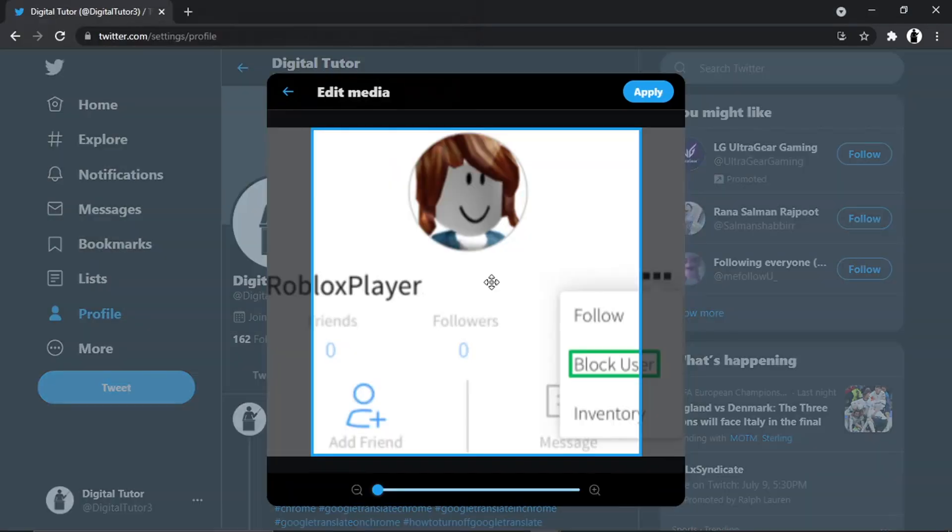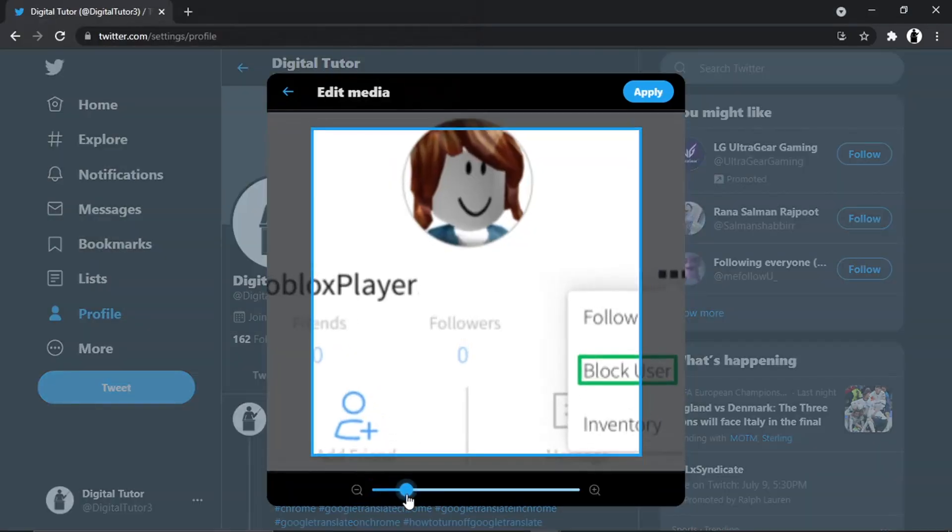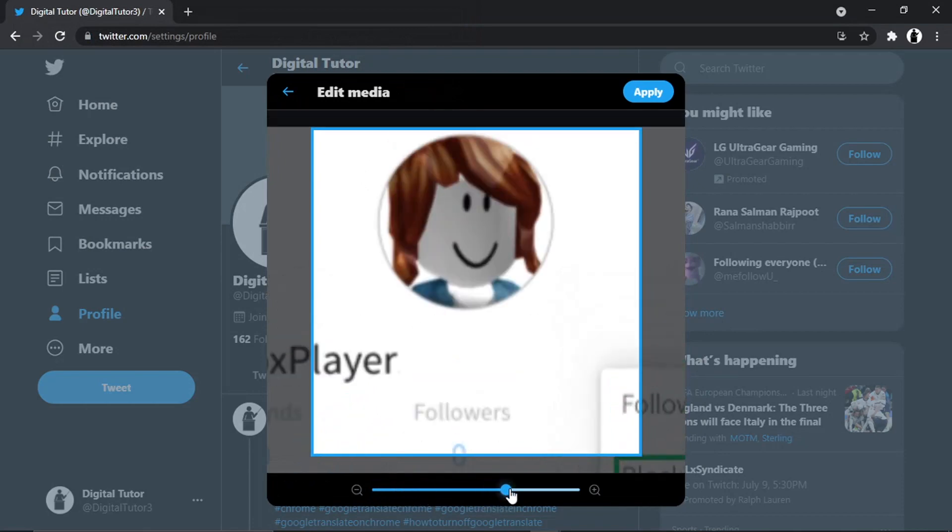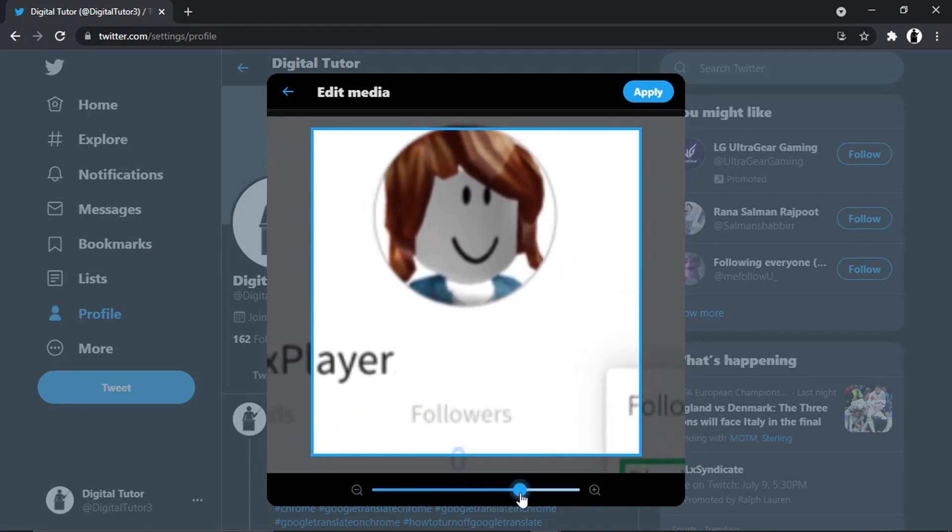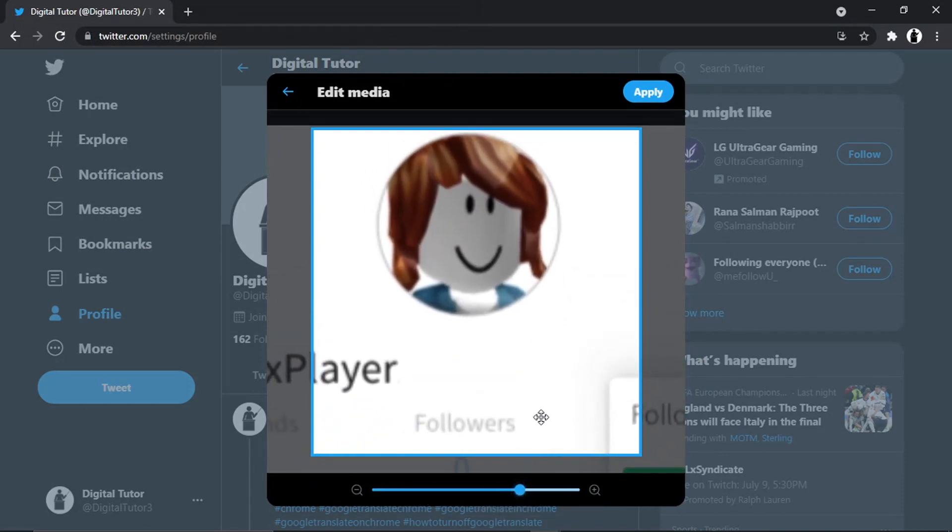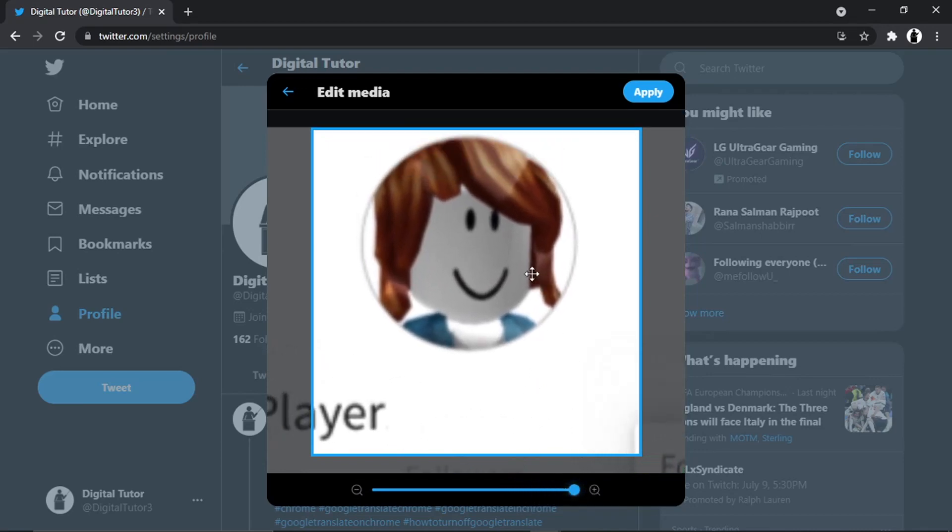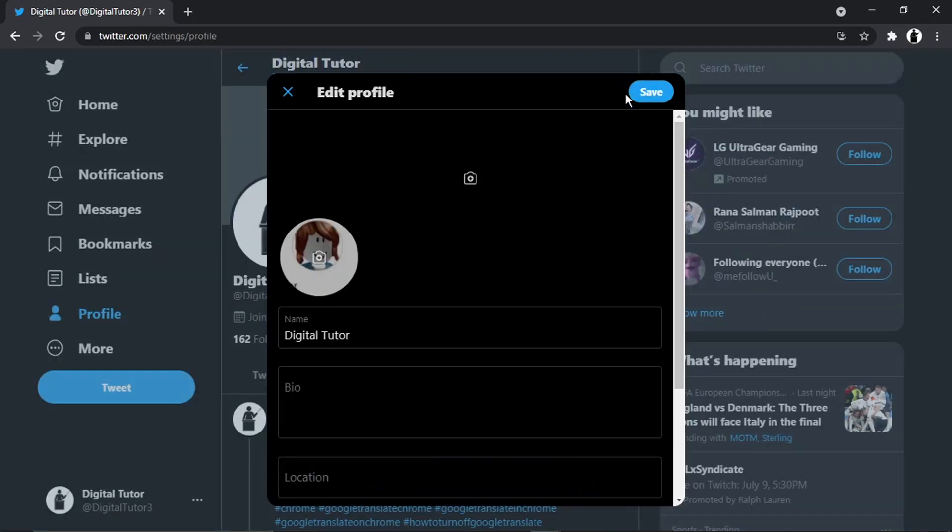Just something a bit random. You can crop it, so I can zoom in and out and crop my picture. And when I'm happy, all I'm going to do is click the blue Apply button, which is up here in the top right-hand corner, and then go ahead and click Save. And you'll see that's going to update my profile picture.